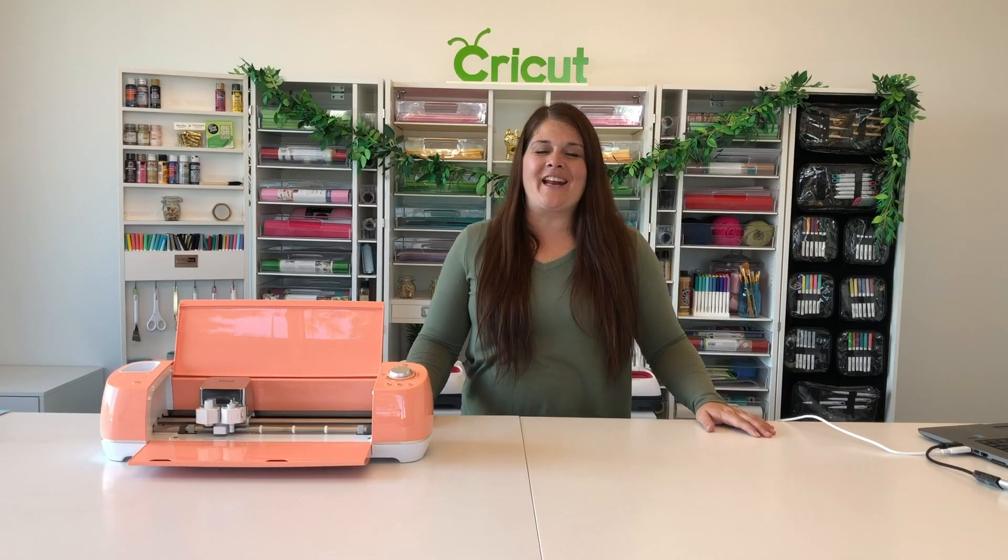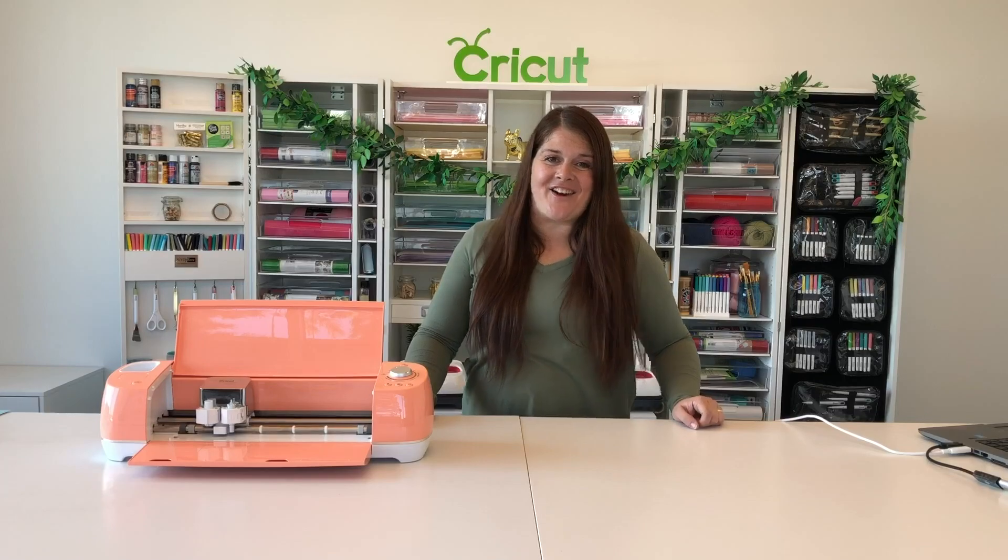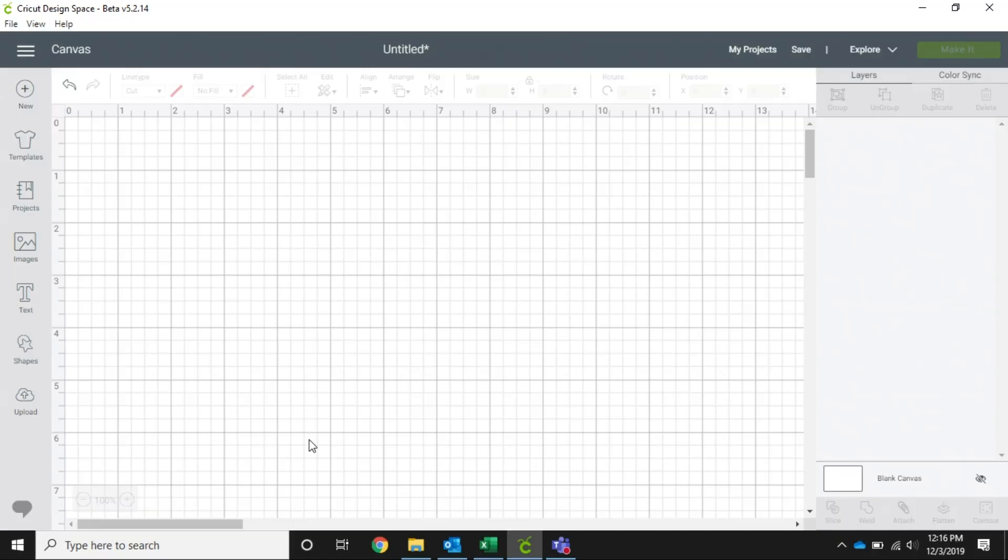Hi everyone, it's Paula and I'm here in the Cricut craft room today. We're going to be talking about weld, attach, and group - what the differences are and what you use them for. So we're going to hop over to Design Space and get started.